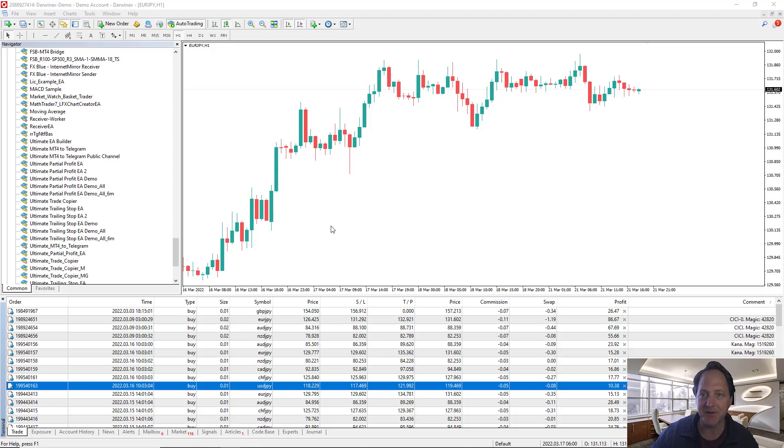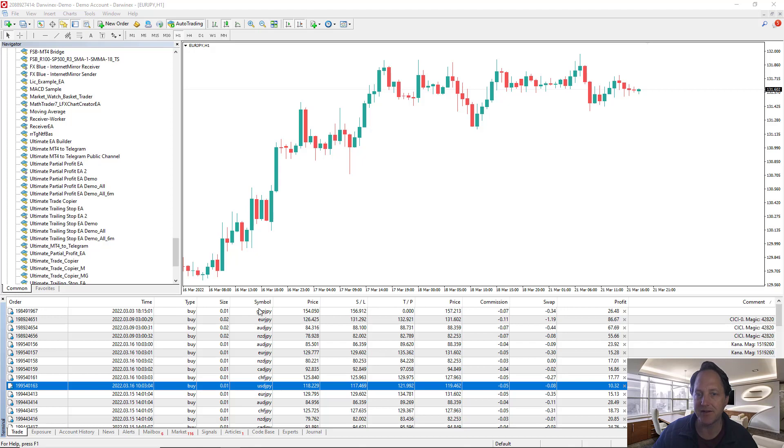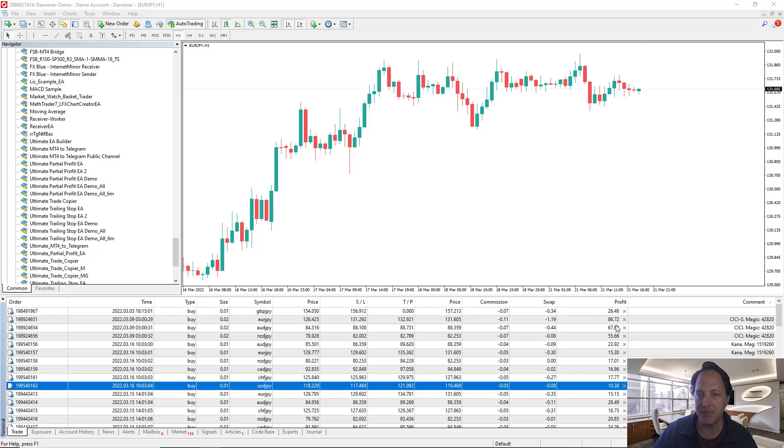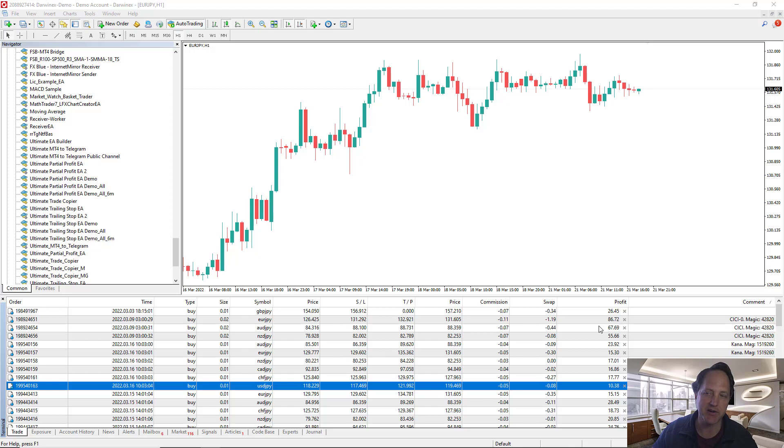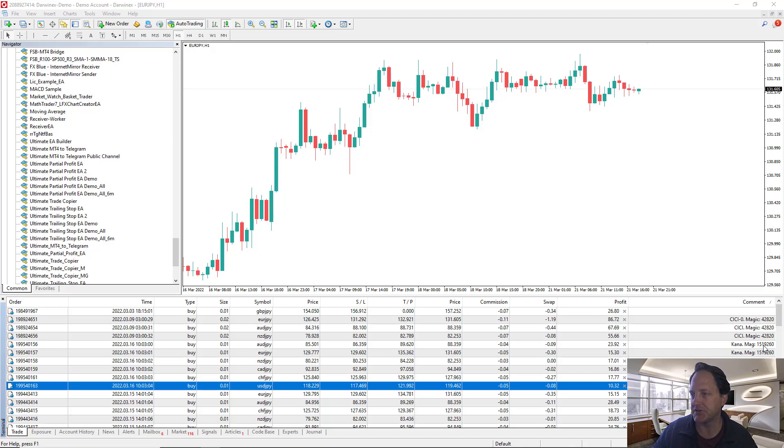So here we are on my MetaTrader terminal that has a lot of open trades. Many of these are yen crosses and they're all in fairly significant pip profits. I would say on average it's between 100 to 300 pip profits on these trades.